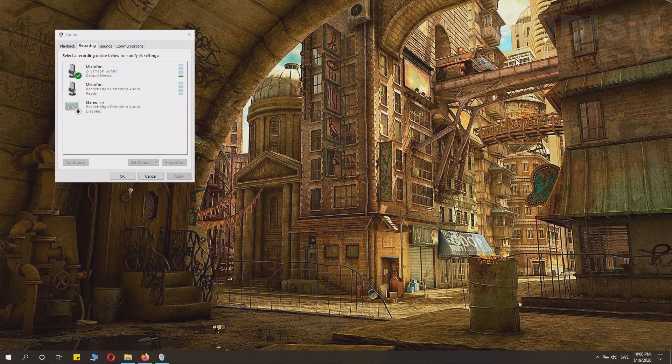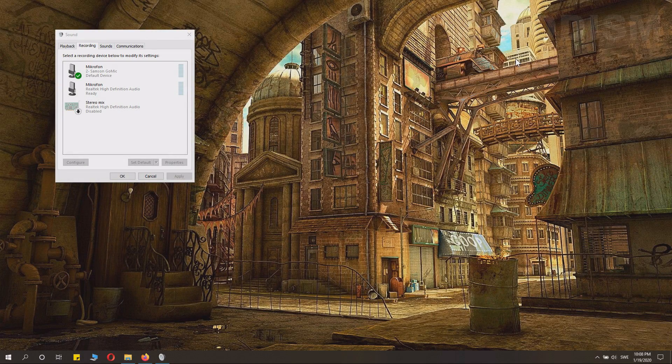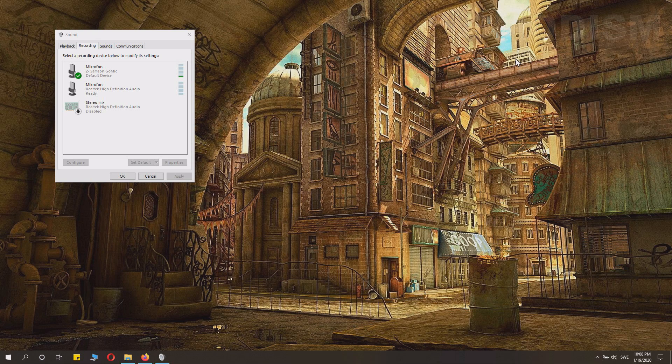Do you need to increase the output level of your microphone in Windows 10? Basically make it louder. Well, this is the tutorial for you.